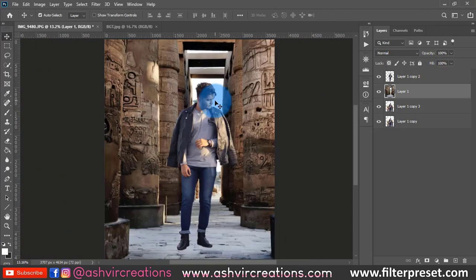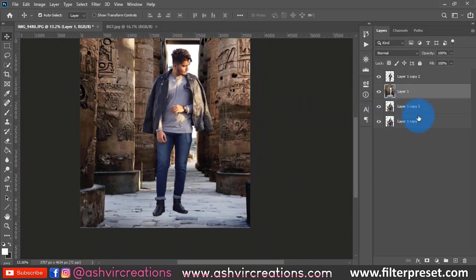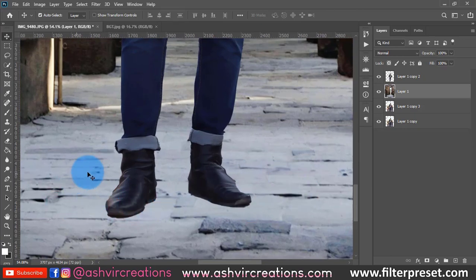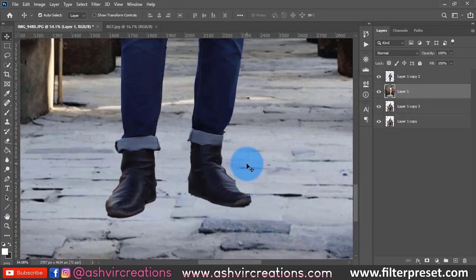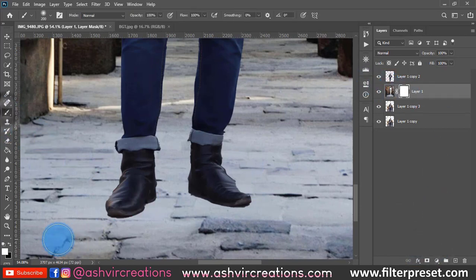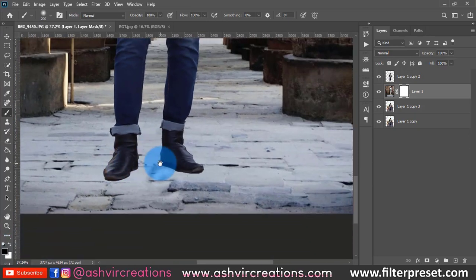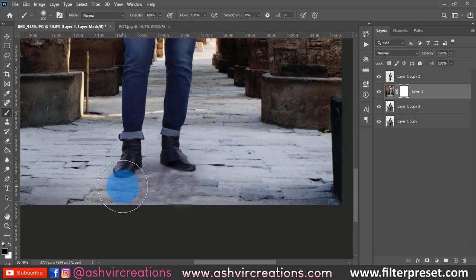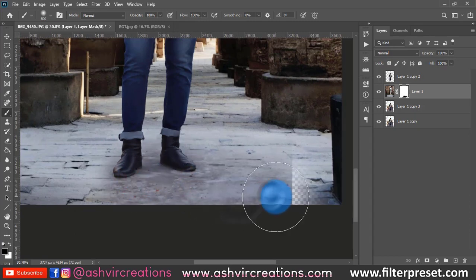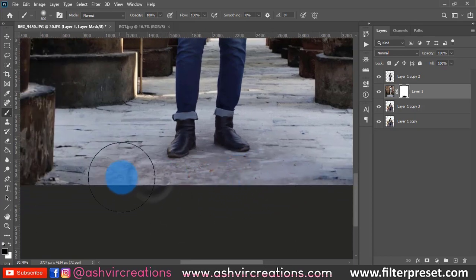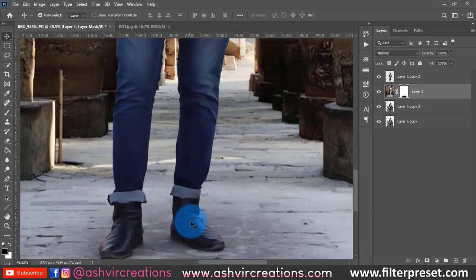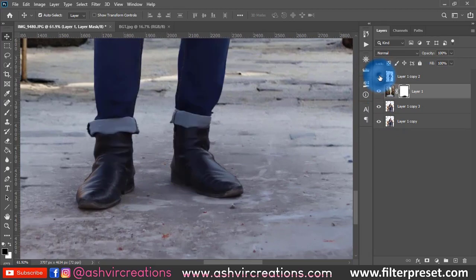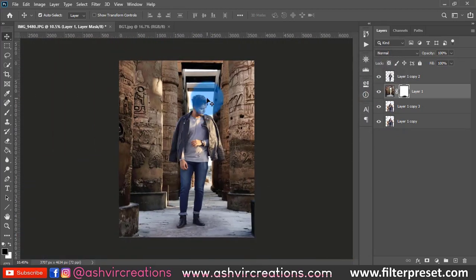Now the important step is merging the background. The inserted background doesn't look original yet, so we need to blend it. Add a layer mask on this background layer, select the Brush tool, make sure you have black as the foreground color, increase the brush size, and erase along the edges so it merges with the original photo. We have perfectly merged the model's legs with the original background, making it look creative and realistic.